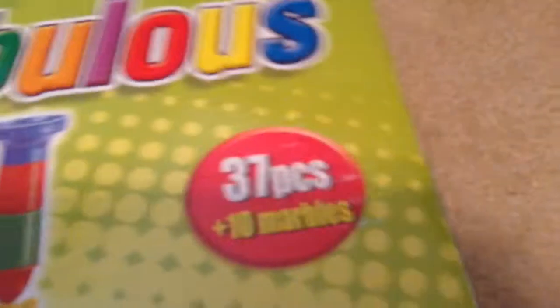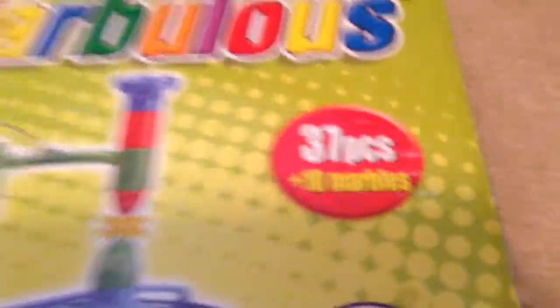What have we got here? It says Marvellous. You can get the box out. Hold the camera. Alright, so what we got here is a Marvellous 37 pieces plus 10 marbles. So, let's open it up and see where we go.